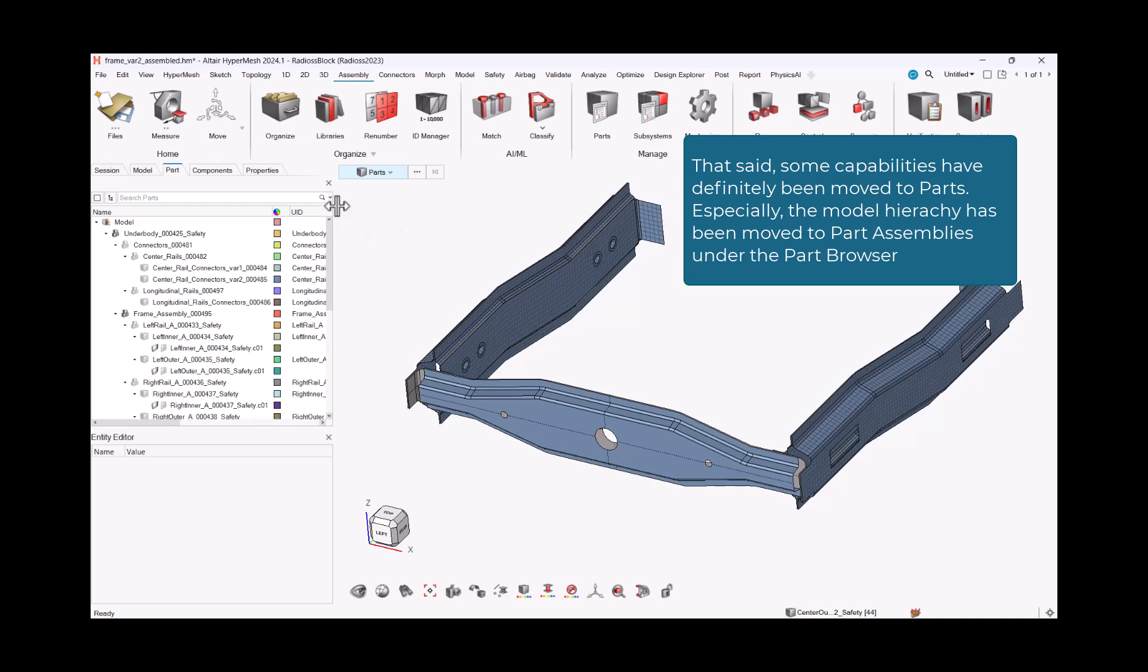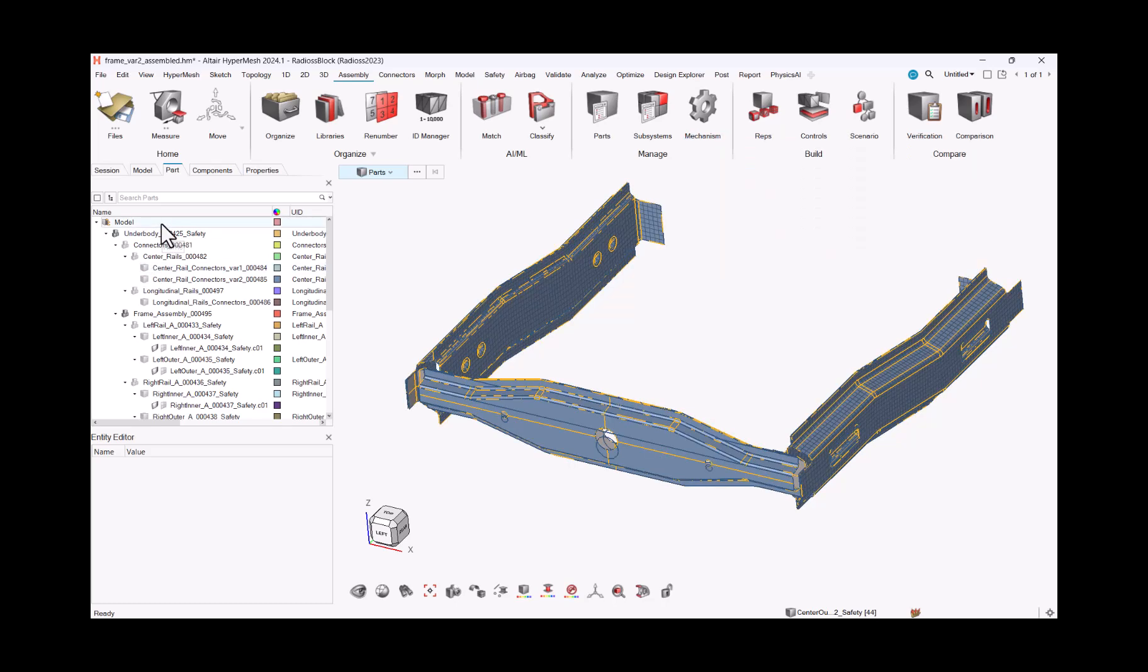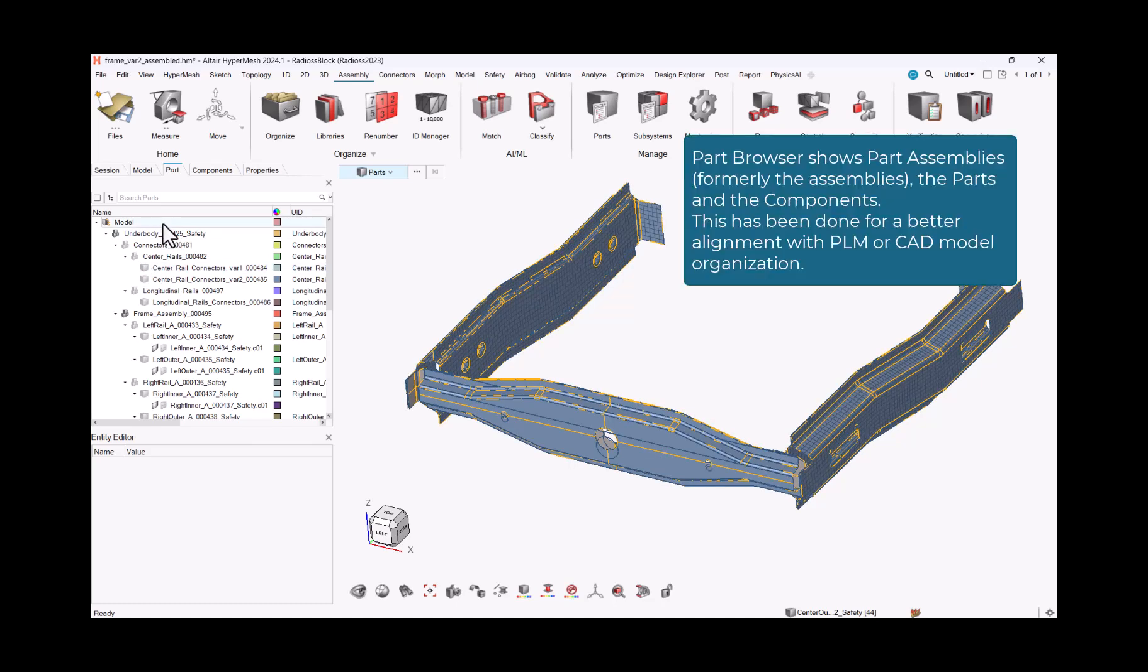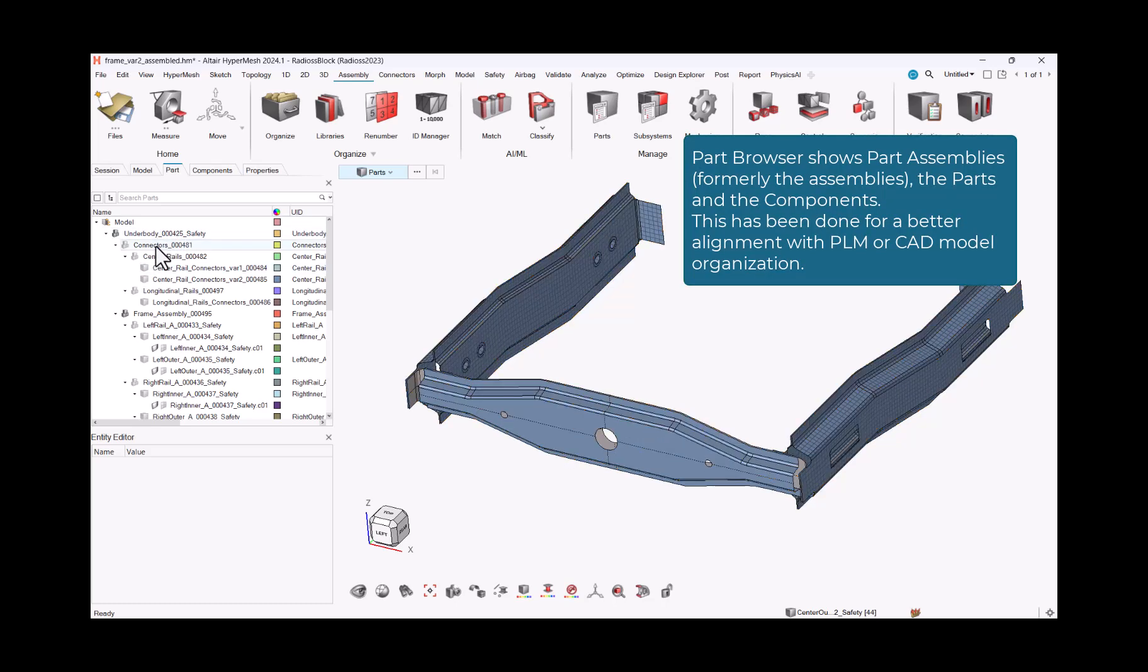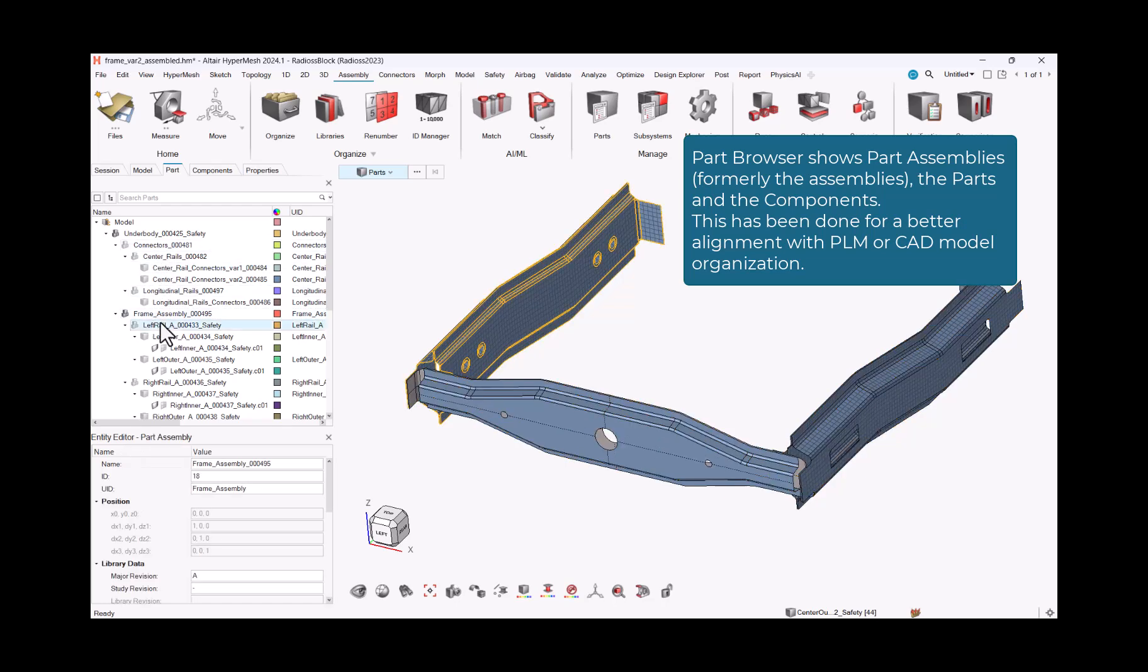Especially, the model hierarchy has been moved to part assemblies under the Part Browser. Part Browser shows part assemblies, formerly the assemblies, the parts and the components.